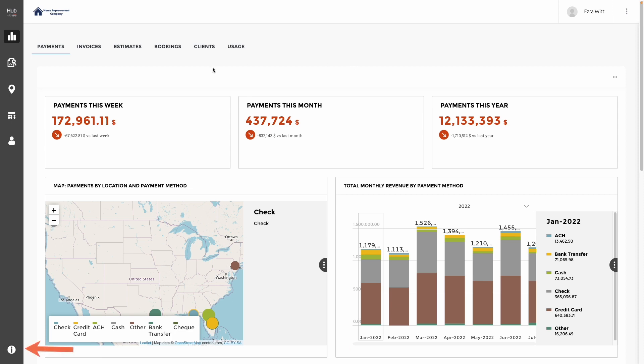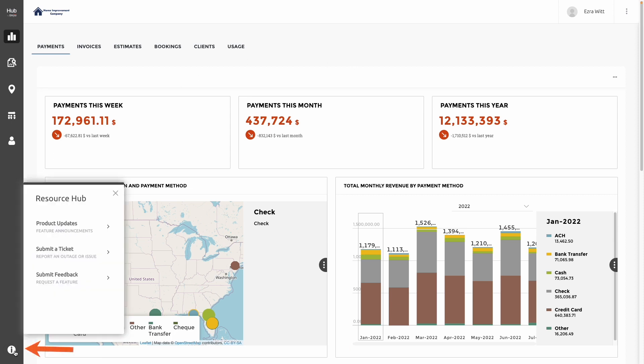Should you have any issues or ideas for improvement, navigate to the resource hub on the bottom left. Here you will find product updates and the ability to submit an issue or feedback.